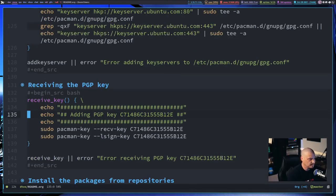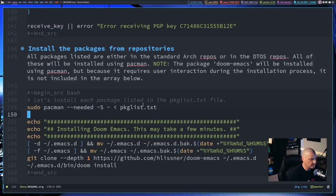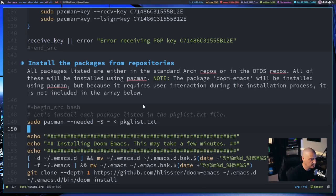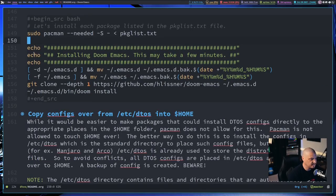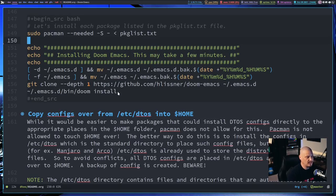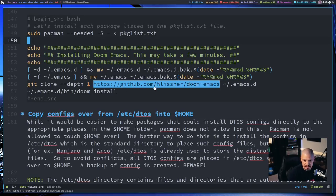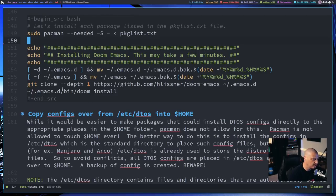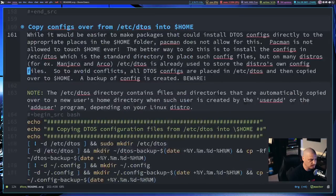Let me go ahead and write that and export it to dtos.sh. Going back up in the script, after installing the packages from the package list, the next thing it's going to do is install Doom Emacs. You actually have to do a git clone from the Doom Emacs GitHub repository and then run the installation, which takes a while — it has to build some things from source.